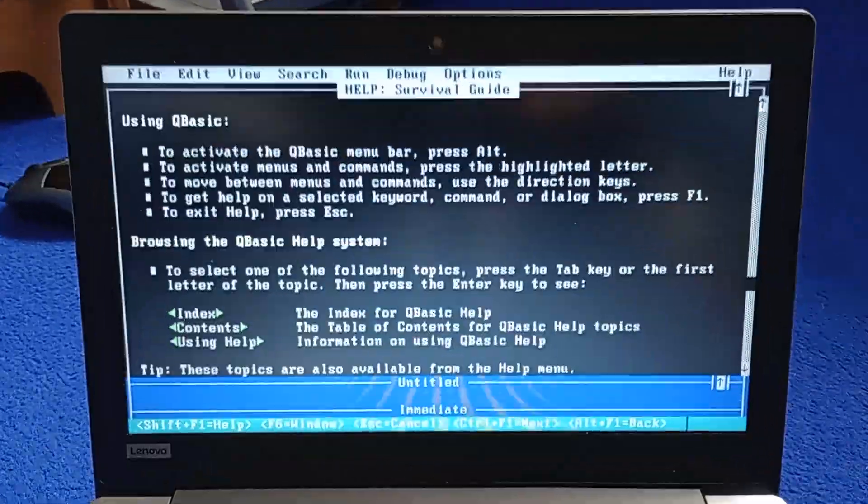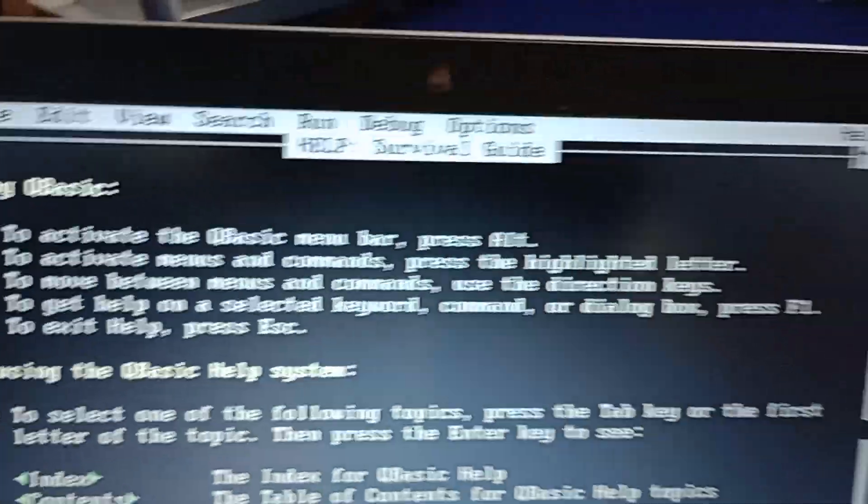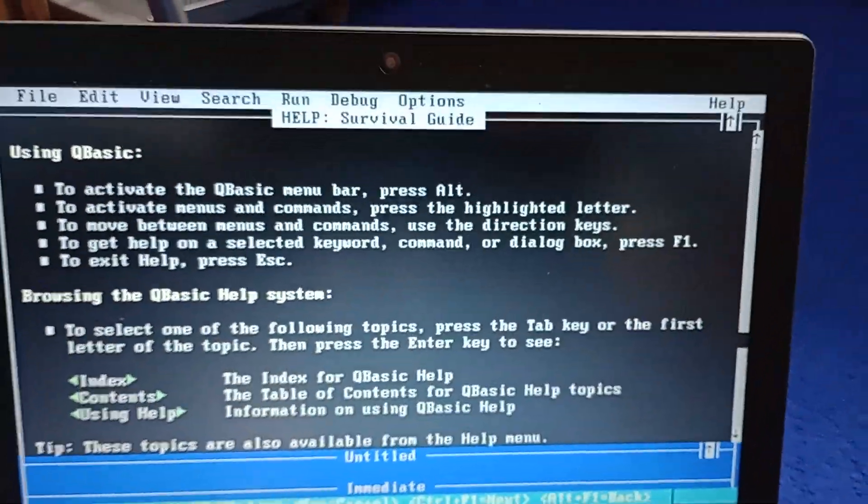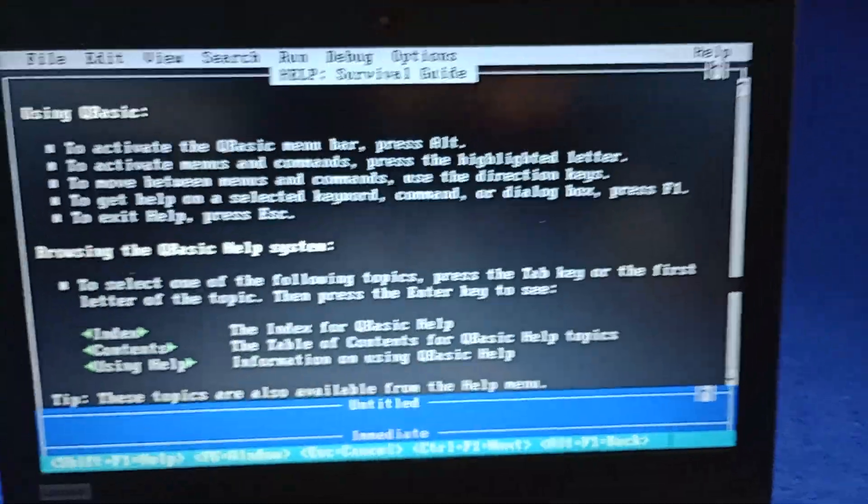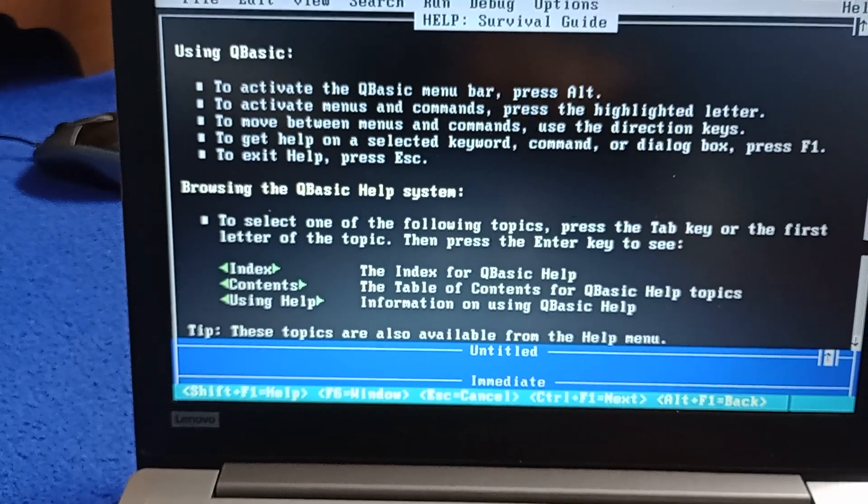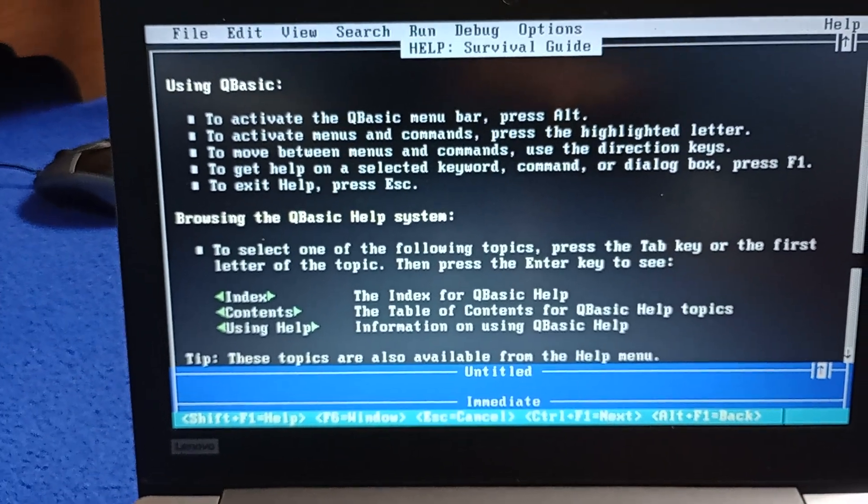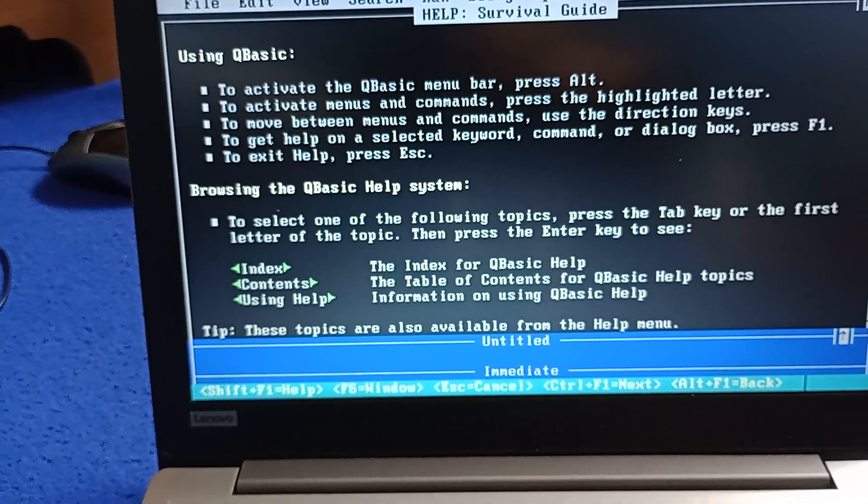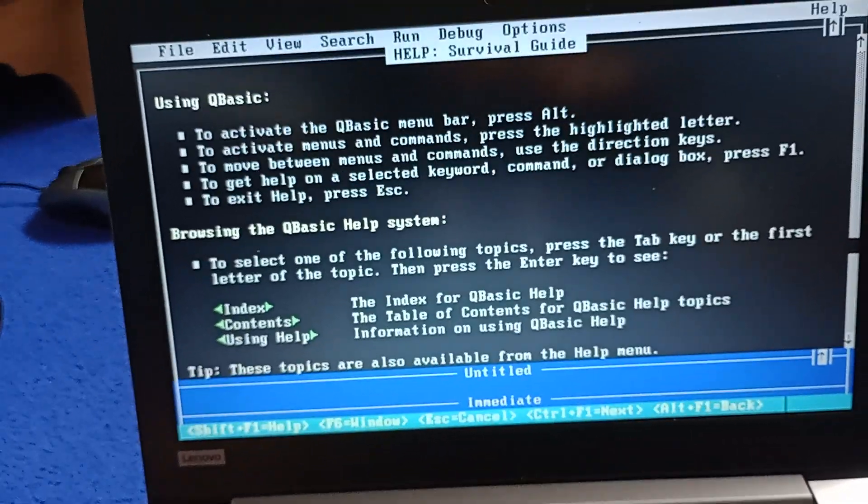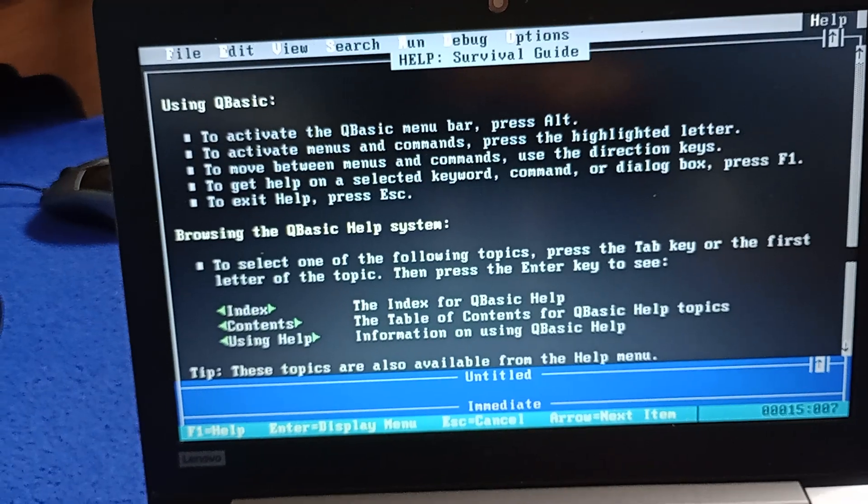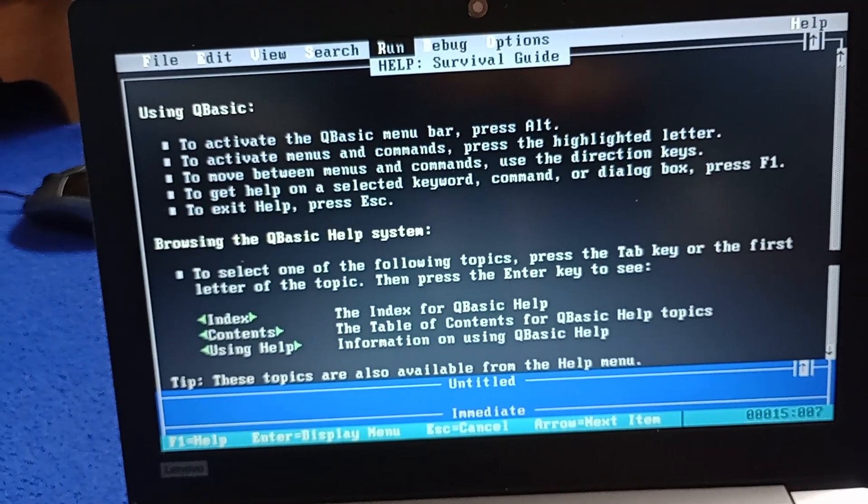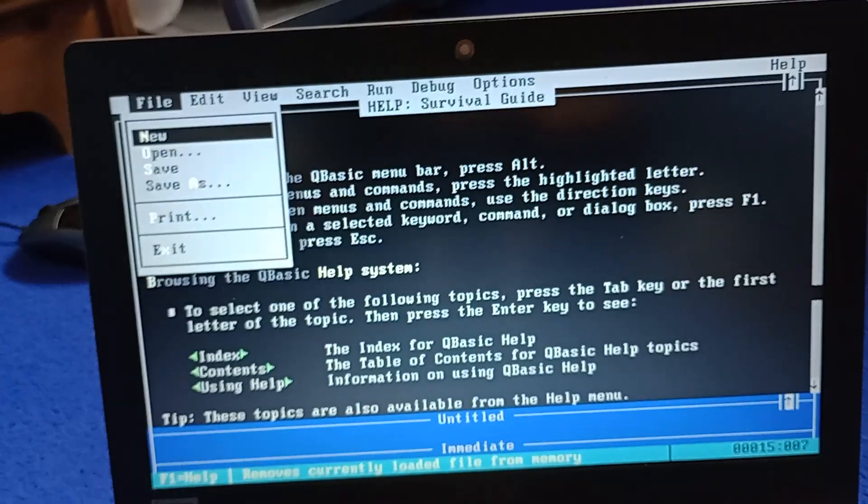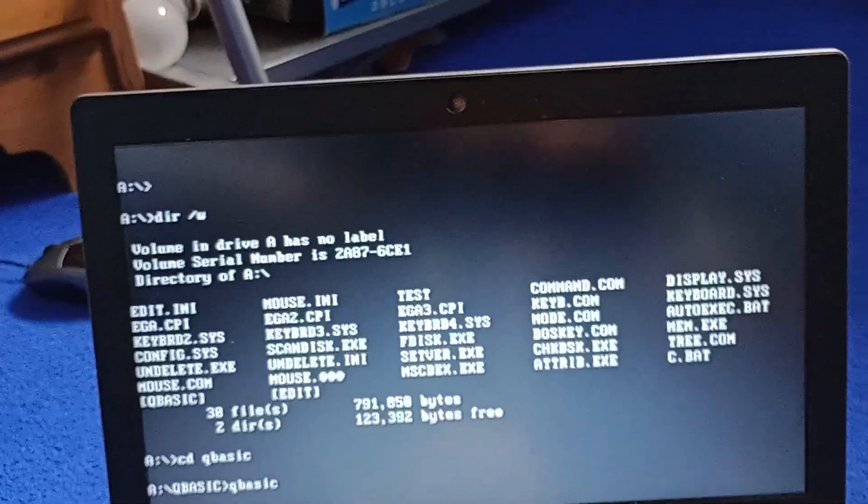So we can see QBasic. It's got the survival guide open. So we can either choose index contents. And you get the idea. It shows you everything about QBasic and what to do. So if I go Alt and then File and then Exit.